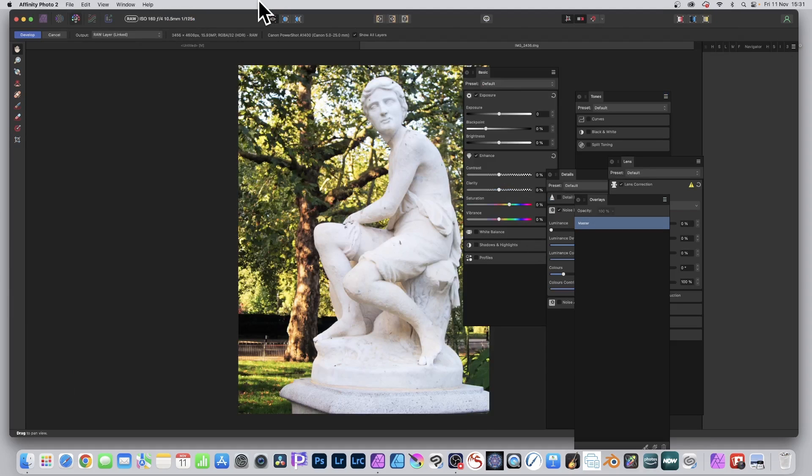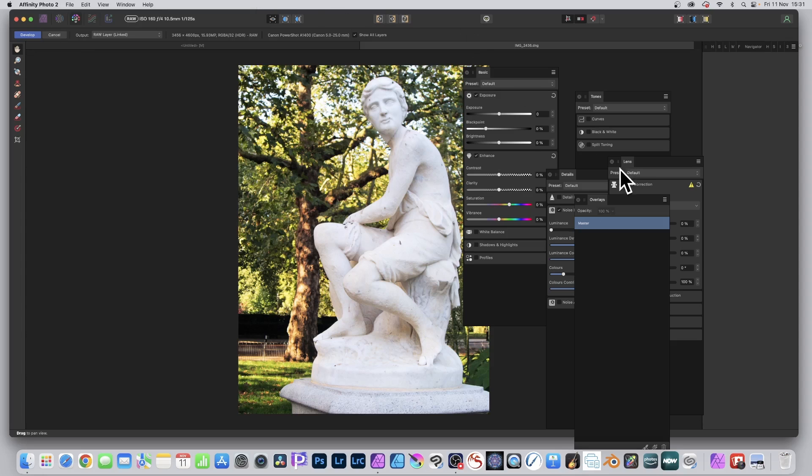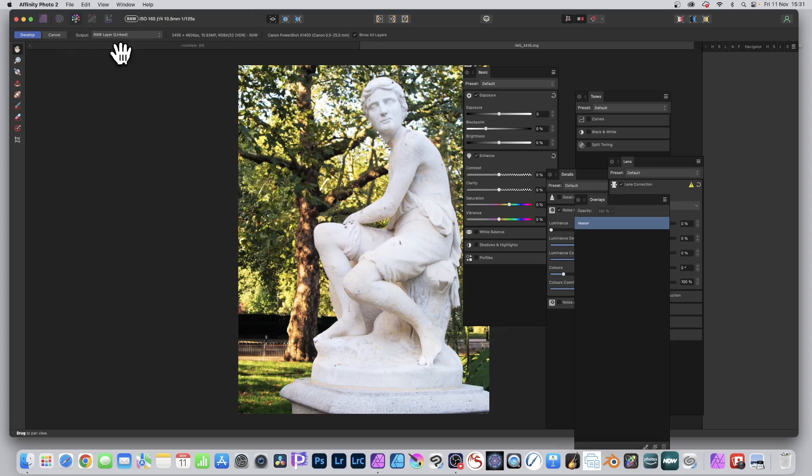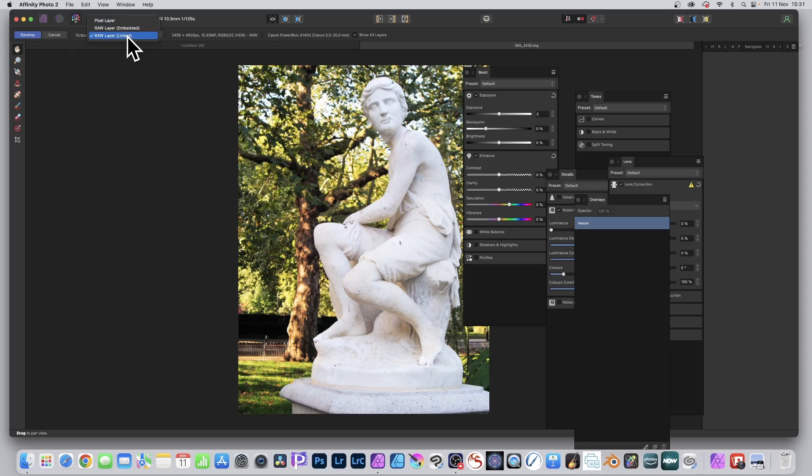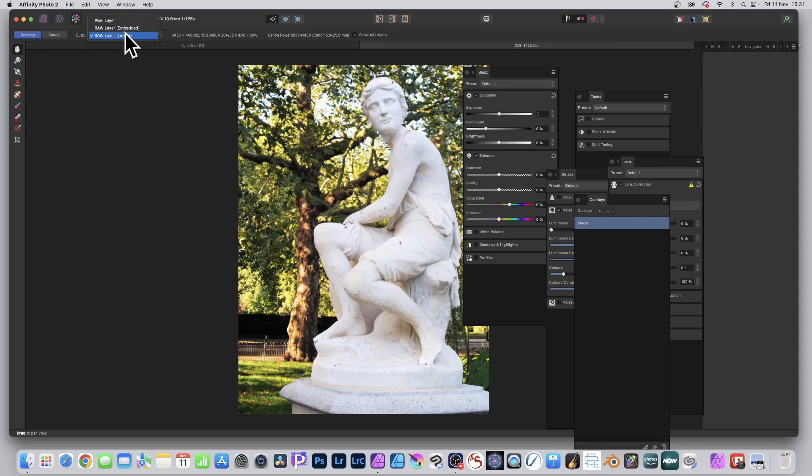So this file, what I can now do, I can go to the basic tones, details, lens and you can see straight away I'm in the develop persona. Now I'm going to go with the linked option. You could go with embedded, obviously the file size is going to be greater. I'm happier with linked, but you can try it also with pixel layer as well. But raw layer, going with that.